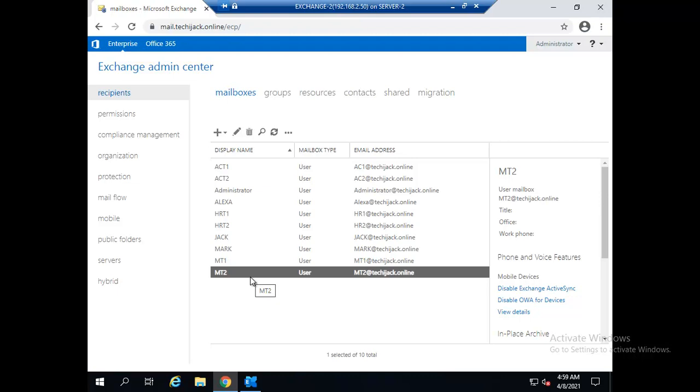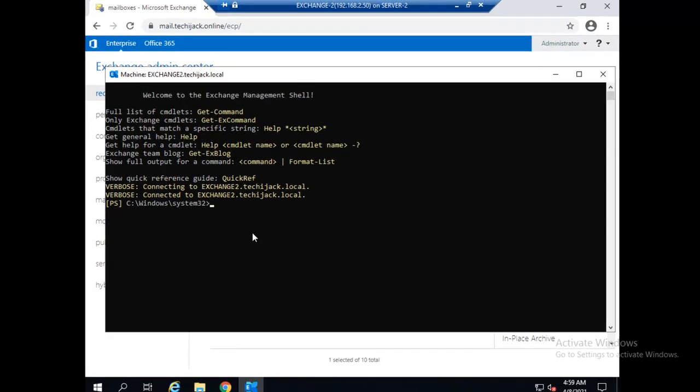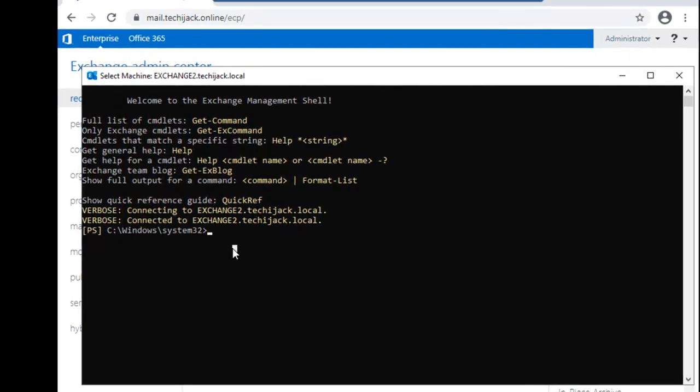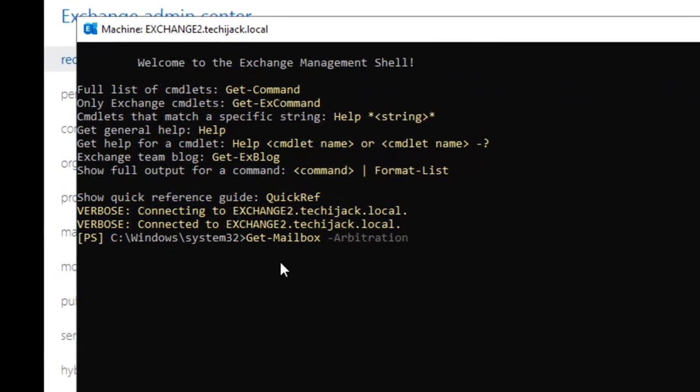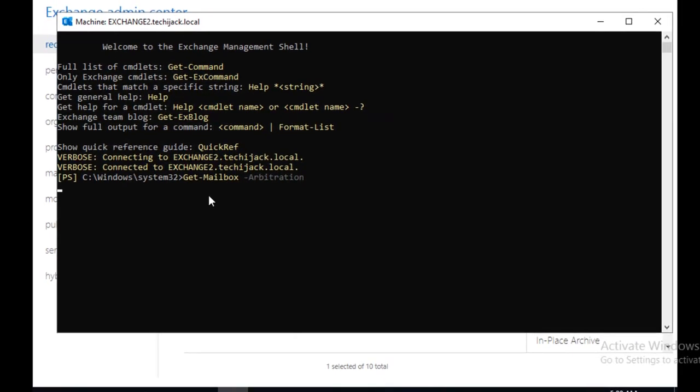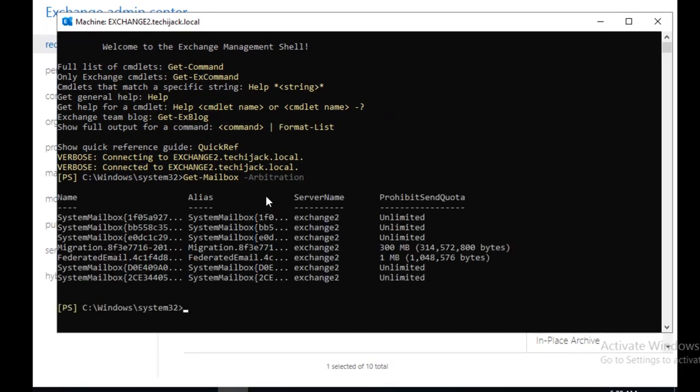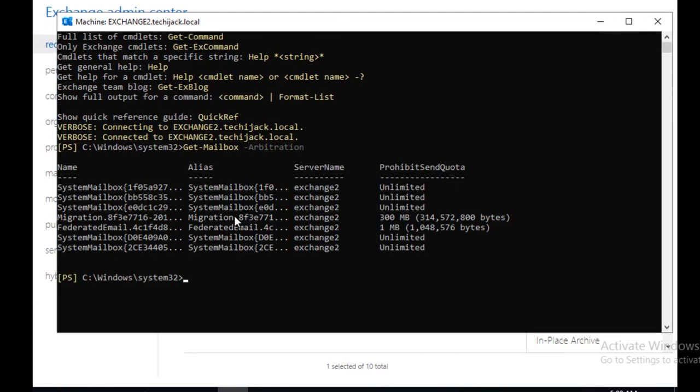So in order to see them you have to open the Exchange Management Shell and we will type get-mailbox -arbitration and we will hit enter. Let's wait for a while. Now you can see there we can see the arbitration mailboxes.